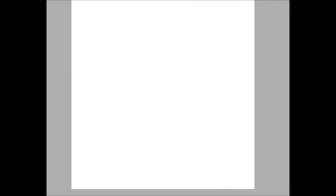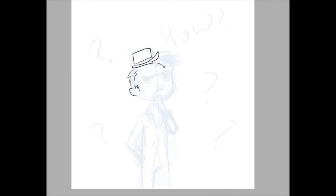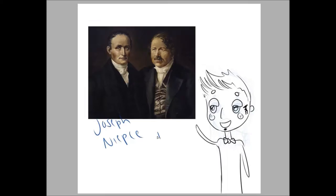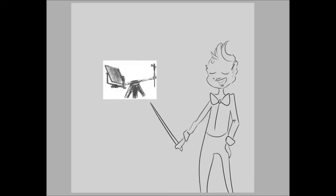Right, 19th-century man? But how will I know this product will work? You can always trust the work of Joseph Nicéphore Niépce and Louis Daguerre. Wow, that sounds legit.